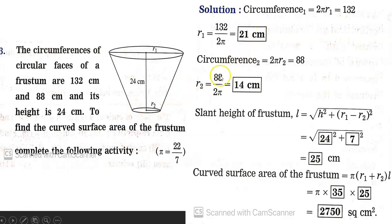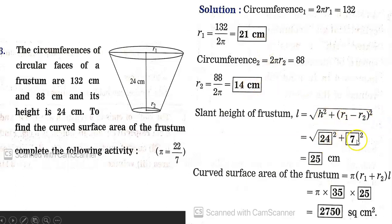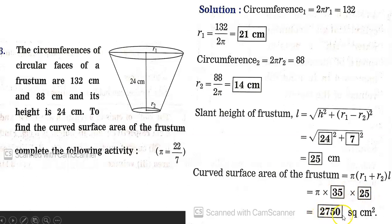Now finding slant height: L = √(H² + (R1 − R2)²) = √(24² + (21 − 14)²) = √(576 + 49) = √625 = 25 cm. Curved surface area = πL(R1 + R2) = (22/7) × 25 × (21 + 14) = (22/7) × 25 × 35 = 2750 cm².